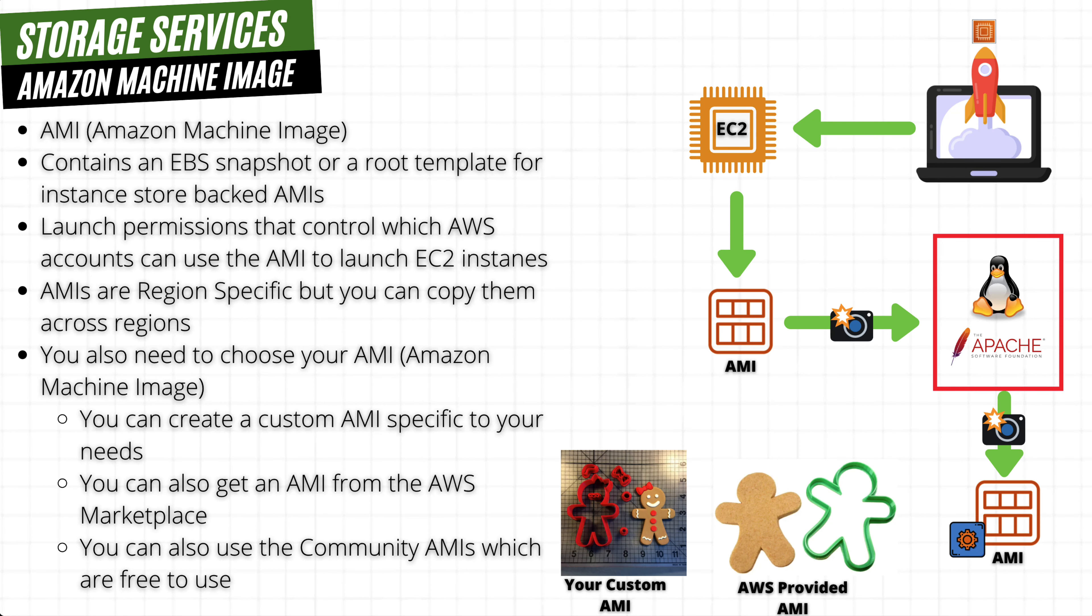Welcome back. In this video, I wanted to go over Amazon Machine Images or AMIs.